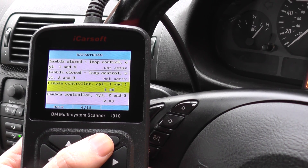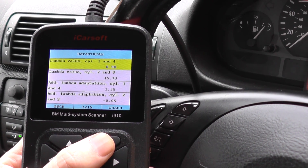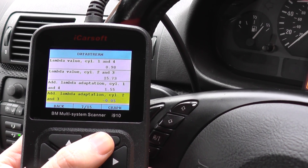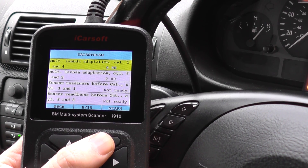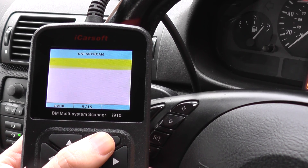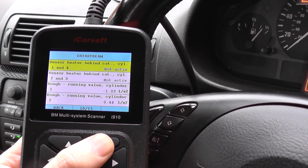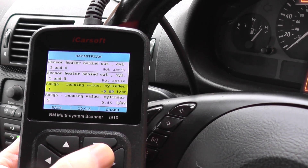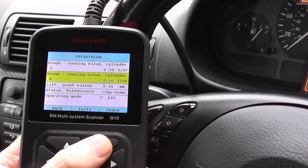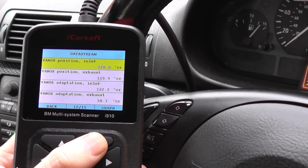You've got lambda controller, lambda controller readings here. We'll scroll down as well just to show you the rest of the pages of live data that you would be able to get.